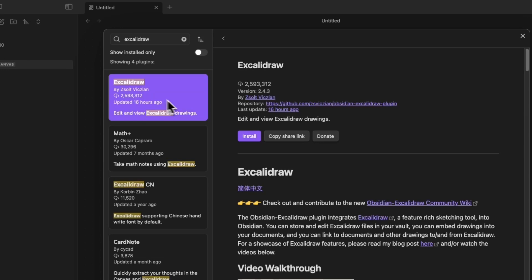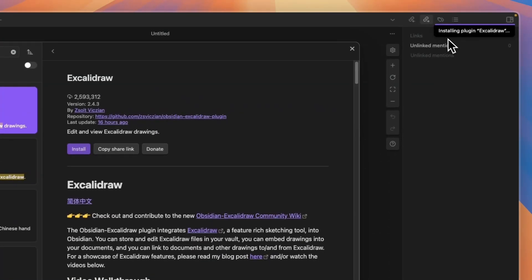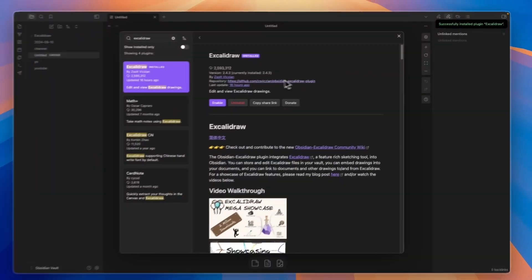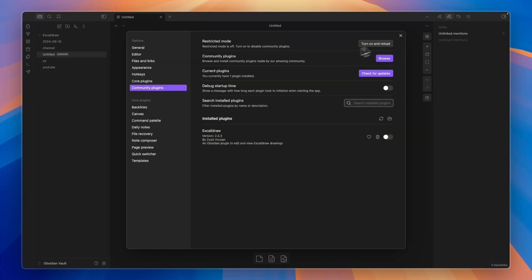And then here, you want to click on Install. And now it's installing the plugin of Excalibur. And I'll show you how you can actually access it now.